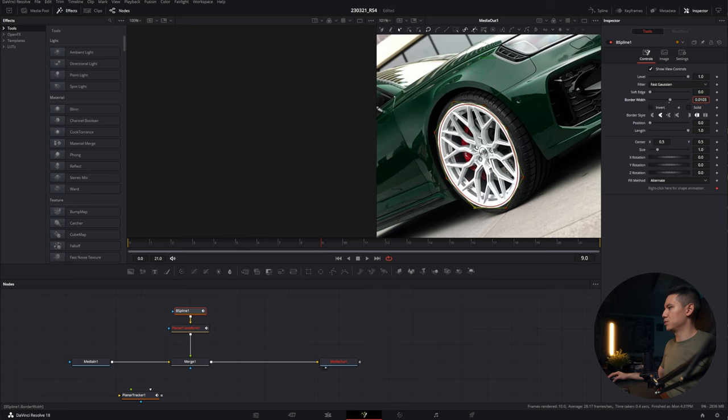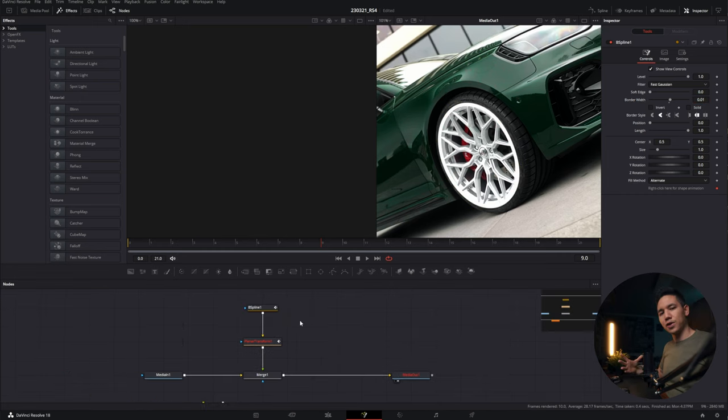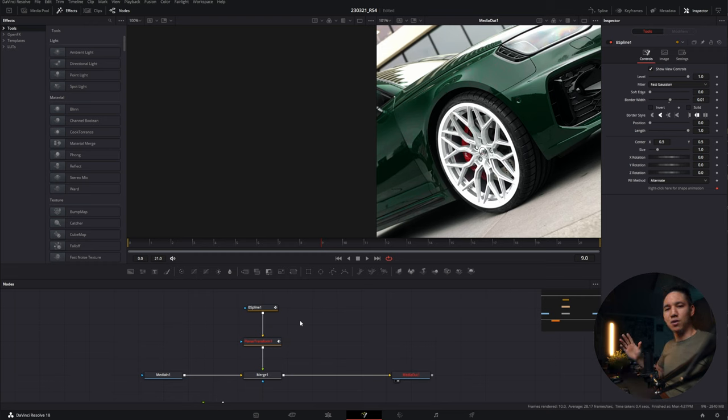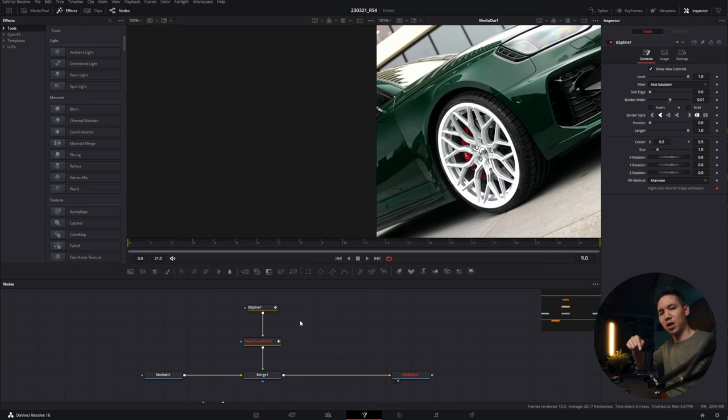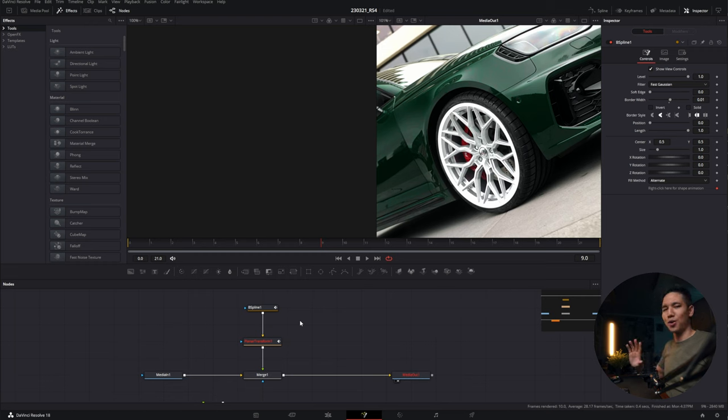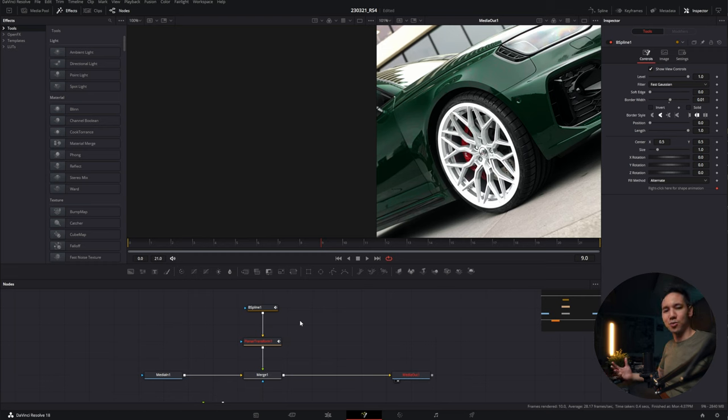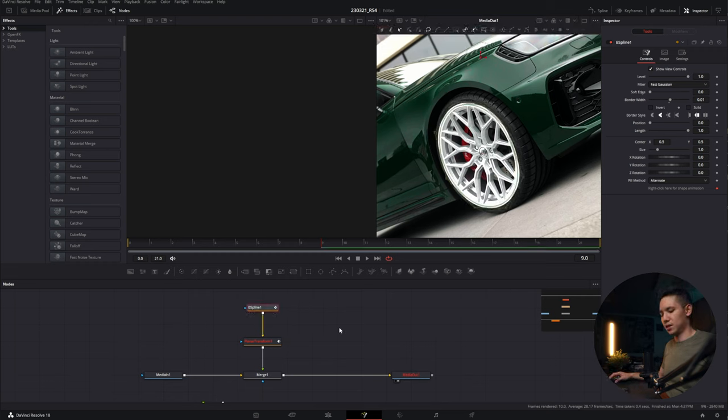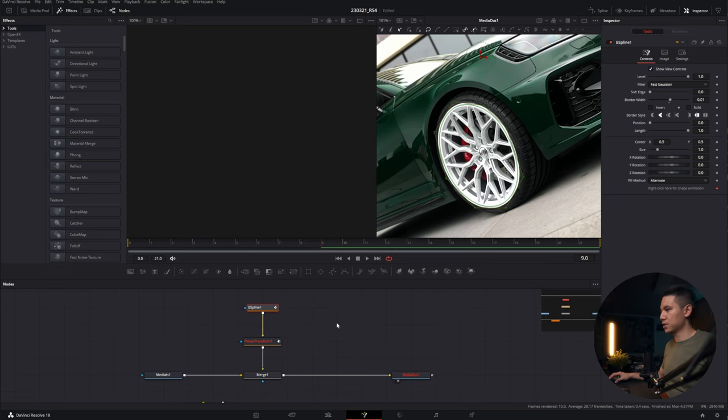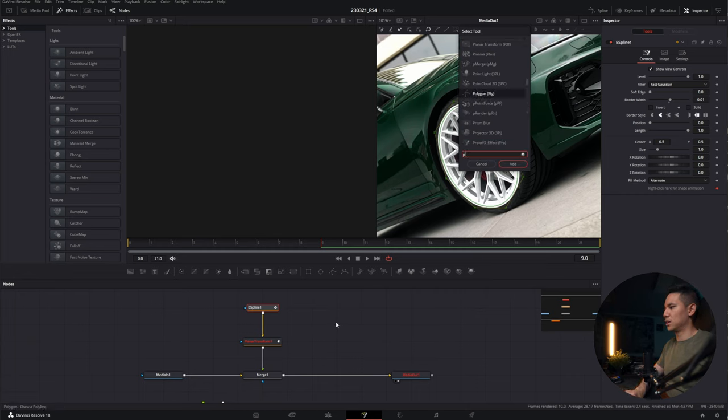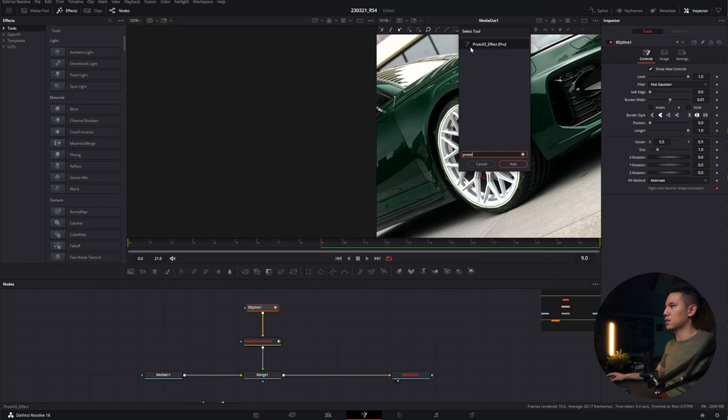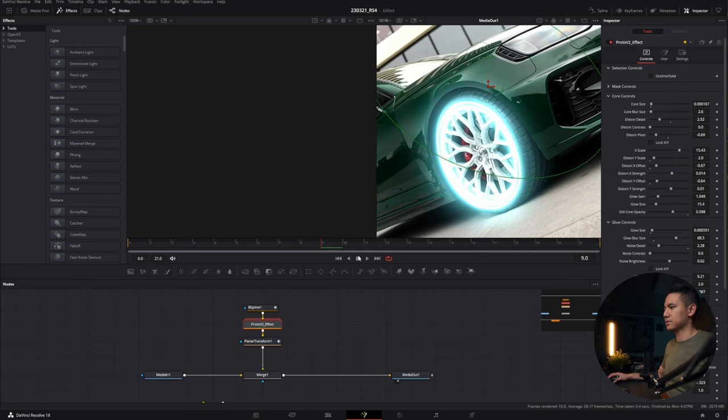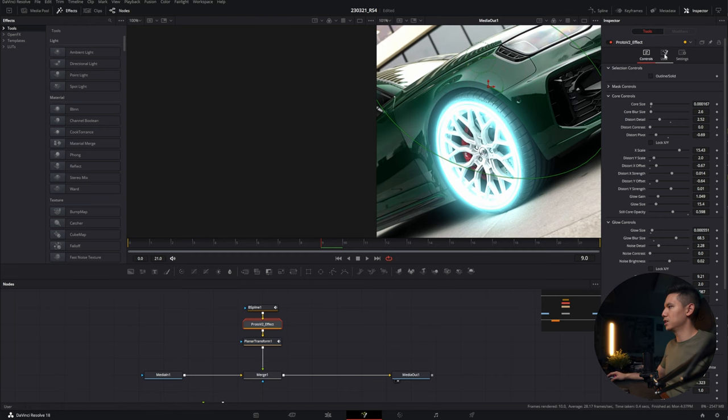So for the Neon Effect, you actually have to download a free plugin from Patrick Sterling. I'm going to link it down below so you can download it. And no, it's not an affiliate link. He doesn't even know that I'm using it probably, but he just made an awesome plugin to make this Neon Effect happen. So after you downloaded the plugin and installed it, go to B-spline again, hold down Shift and Spacebar and type in Proto. And add the Proto V2 effect. And as you can see, we have this awesome Neon Effect around the wheel already.